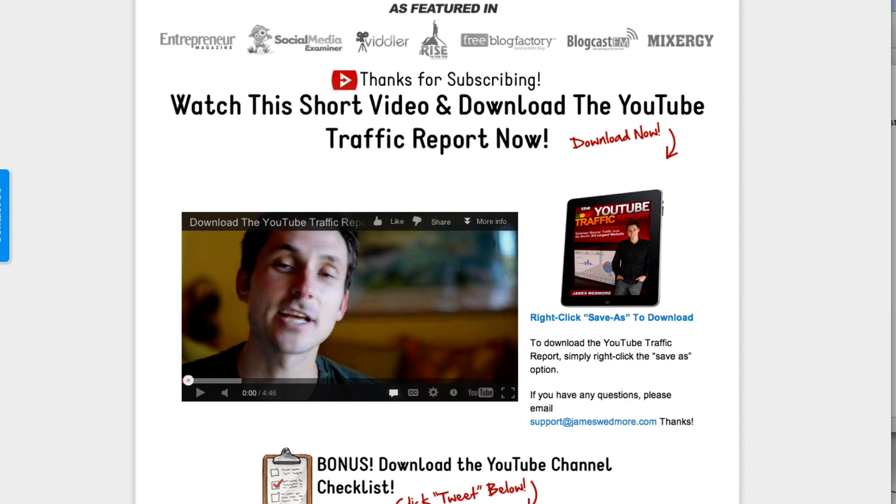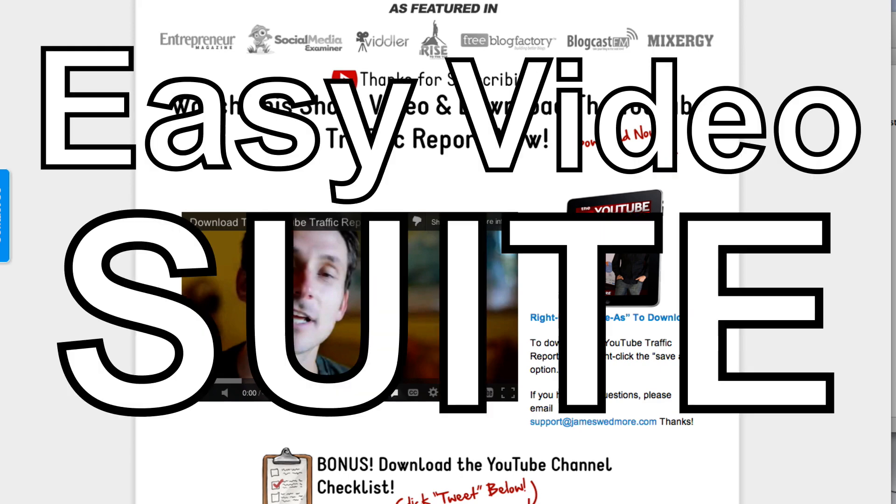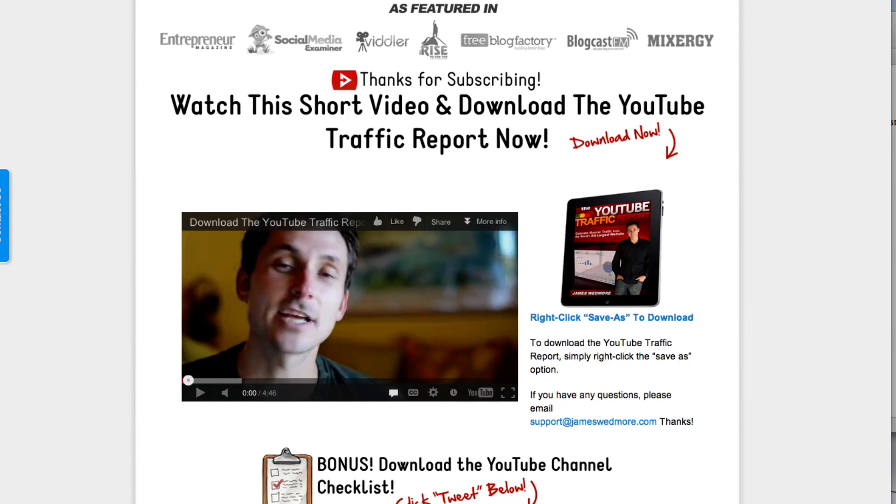And you're going to see exactly what I mean by that in a second. We are going to use a fancy, sexy new software called Easy Video Suite that I'm absolutely in love with. So, let's go ahead and get started now.